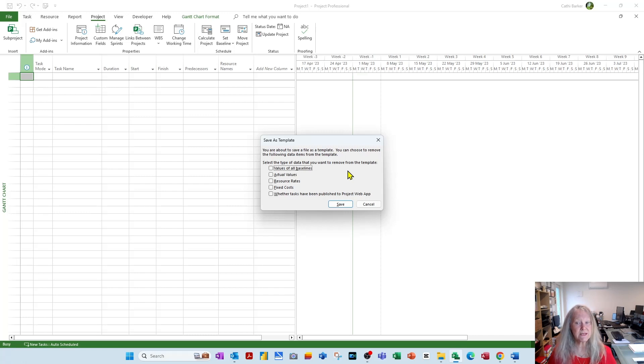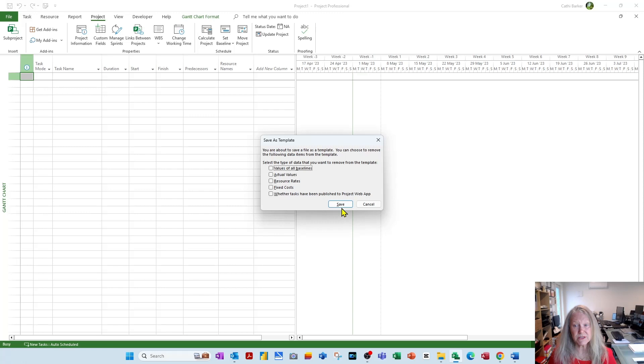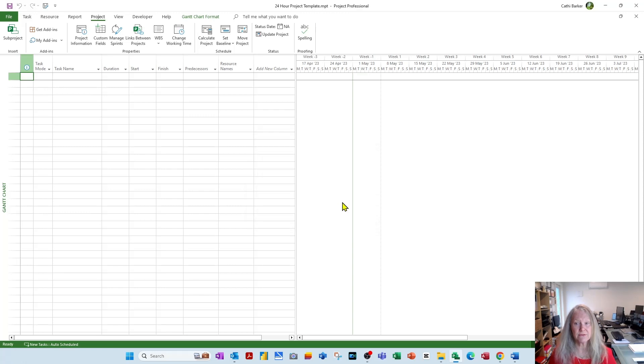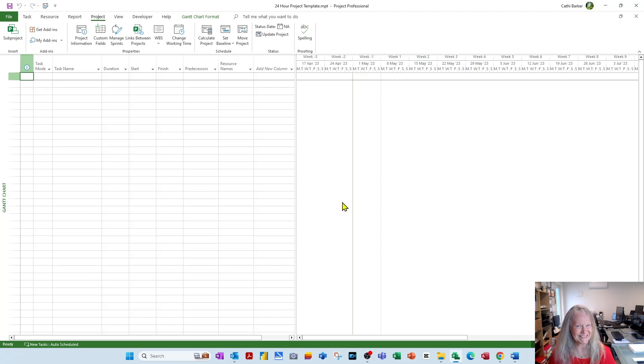Now at this point it's asking, do you also want to include in your template the resource rates, the fixed costs? We are going to add those to our template, but we're not there yet. So just go save. We've saved our template, which is brilliant. I want to continue to add stuff to my template, so I'll see you soon.